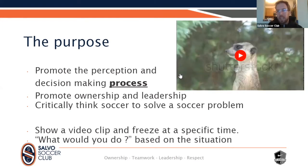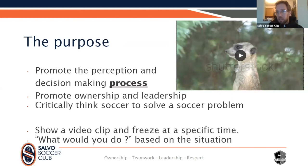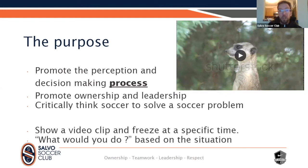On the field, I hope you will be like this animal - checking all around you to take in information, and then making a decision based on that. We try to promote ownership and leadership, so do not hesitate to share your opinion. It's really important to be critical - do not hesitate to give an opinion. There is no right or wrong answer. The most important thing is to argue, just say the why. I'll show a video clip that will freeze at a specific time, and we'll ask what would you do at that moment.